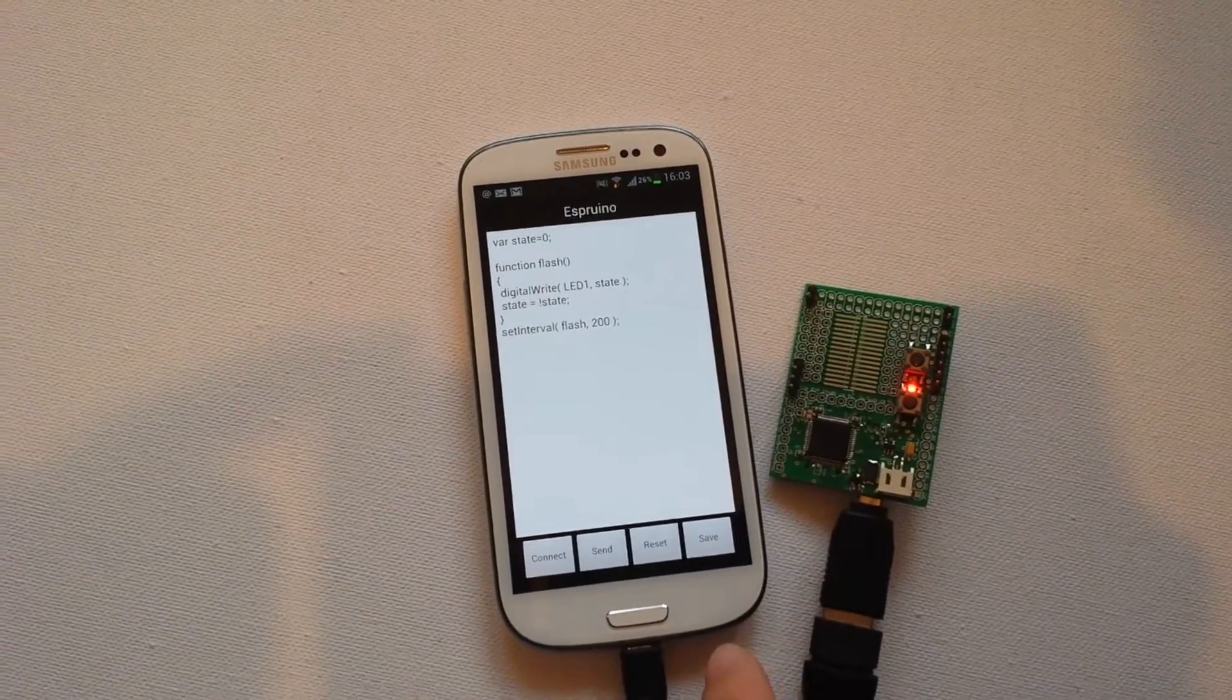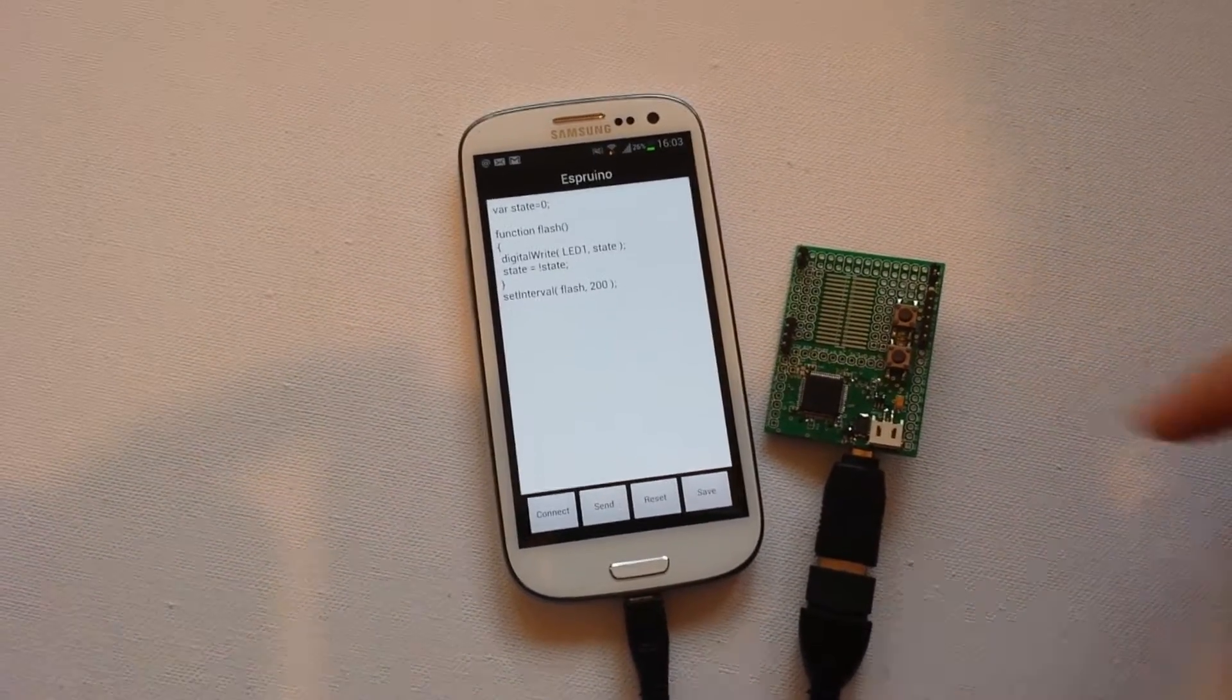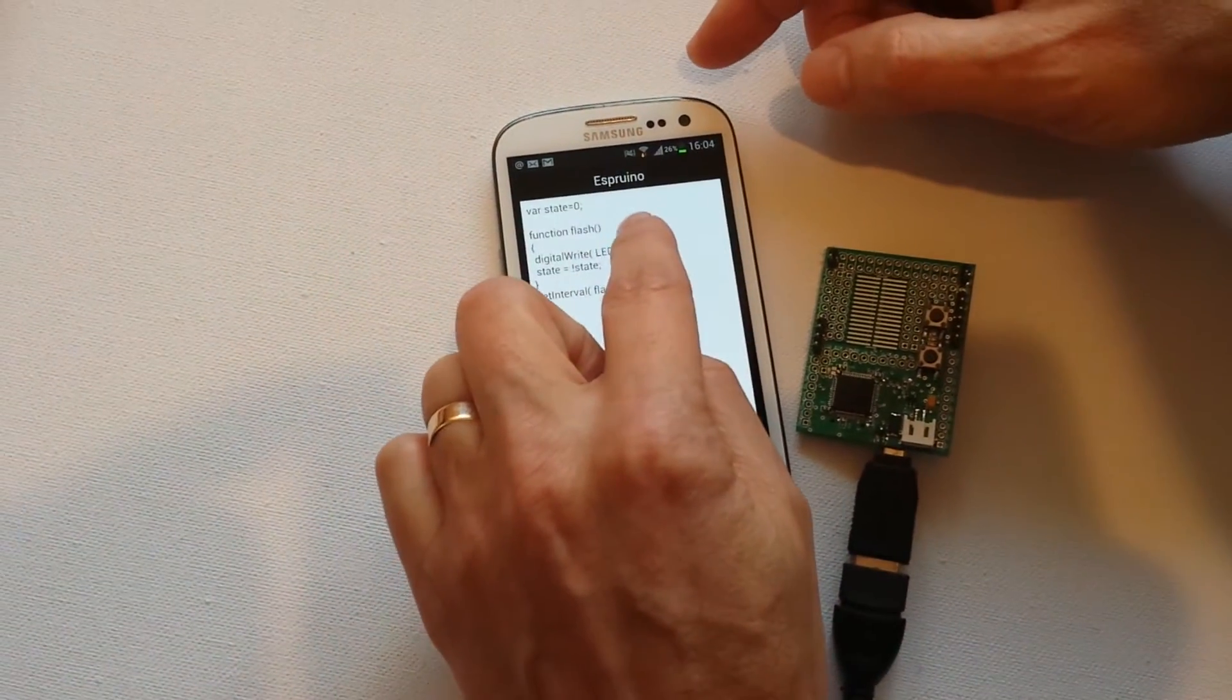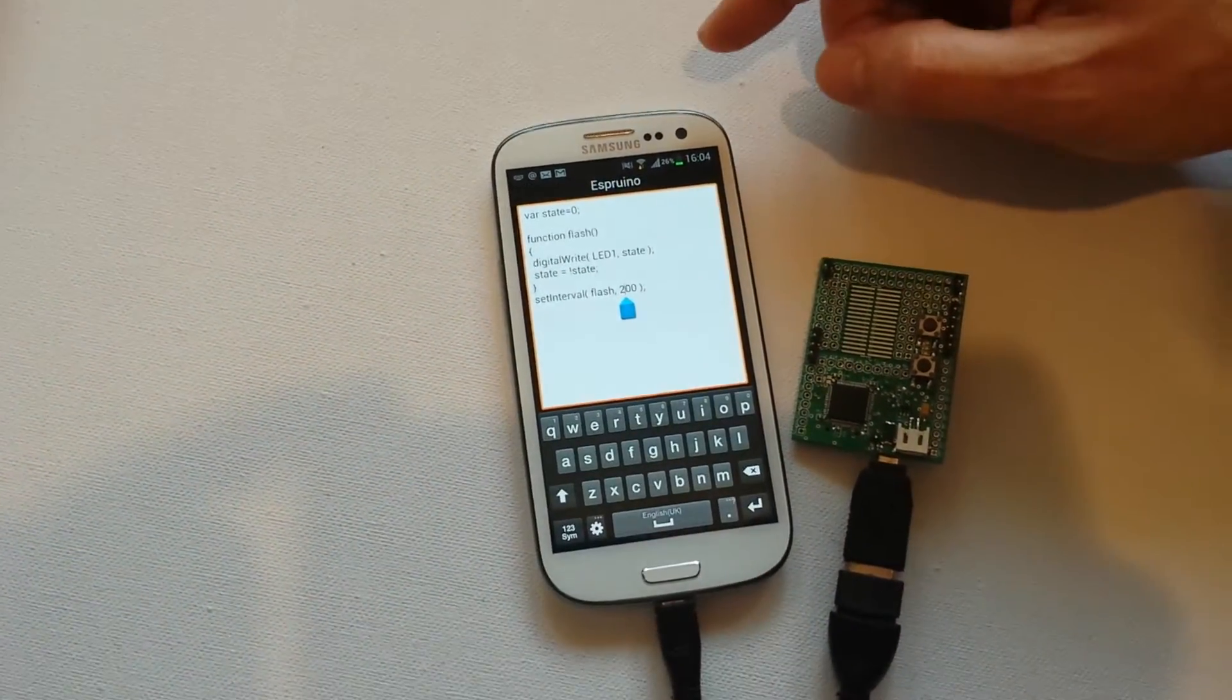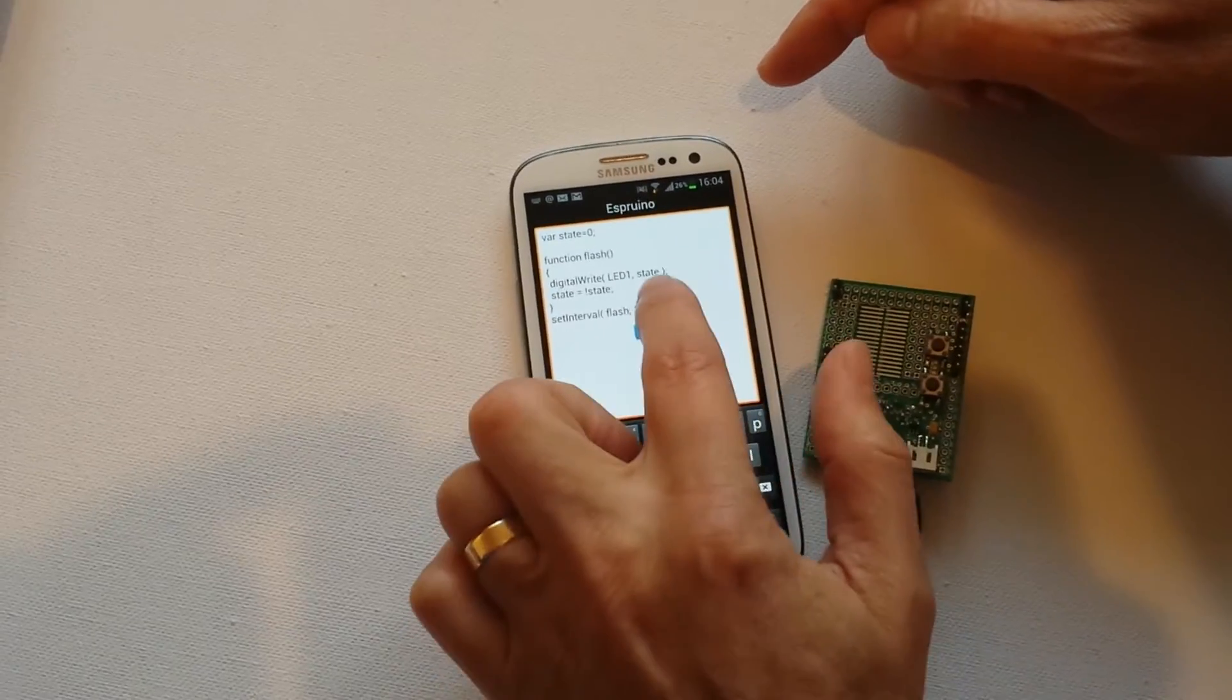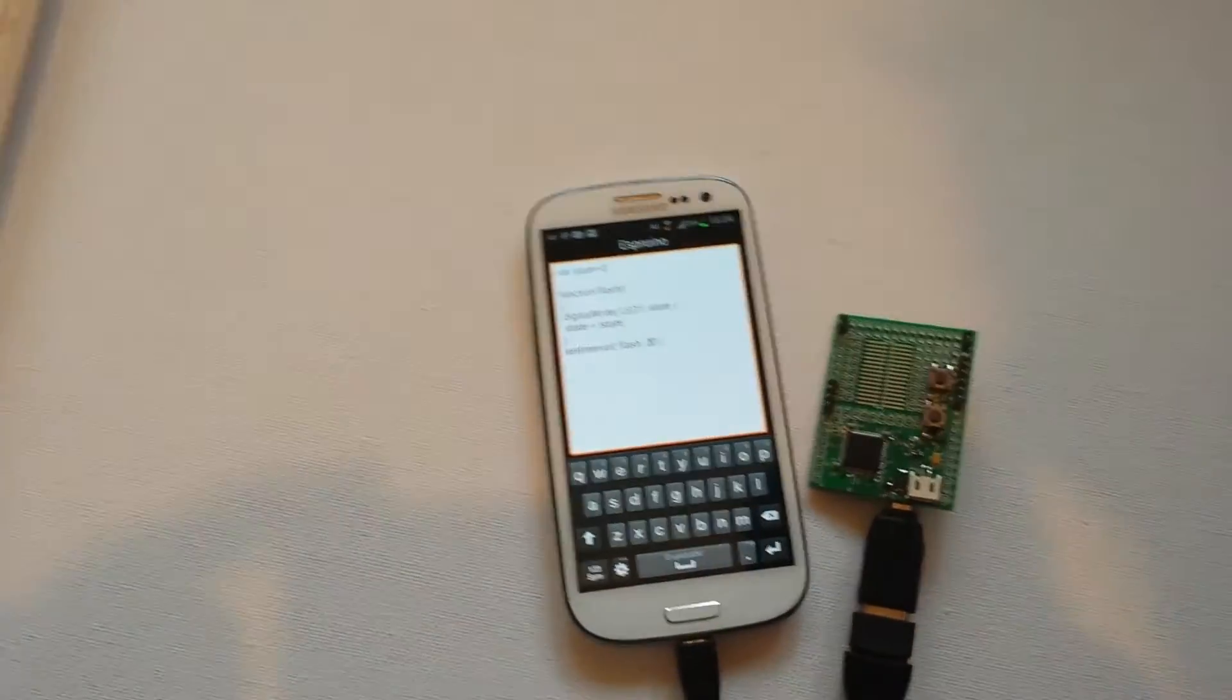I could then edit that if I want. So I'll press reset for now. You can see the LED has stopped. I'm going to edit that now by adding, well I think I'll take some off. I'll make it a bit faster. Let's set that to 20 milliseconds.